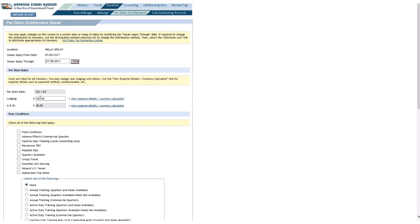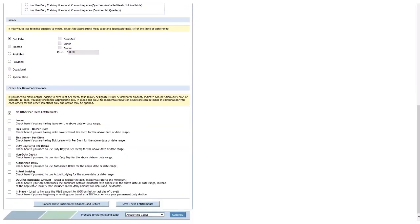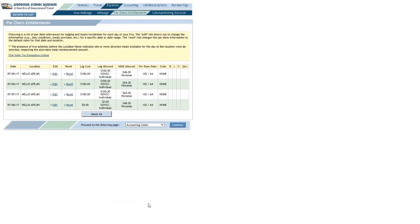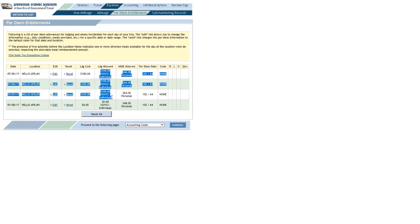And I will change this lodging block, or the amount in the lodging block, from 102 to 100. And I will scroll all the way to the bottom, and click Save These Entitlements. Now, as you can see, they have been updated to 100. The lodging allowed amount is 100.